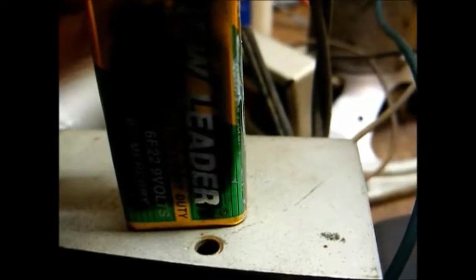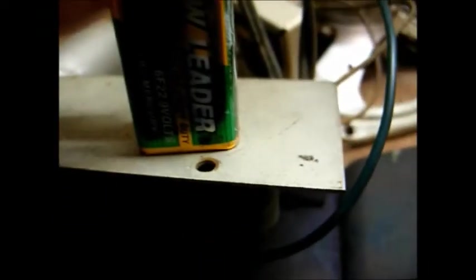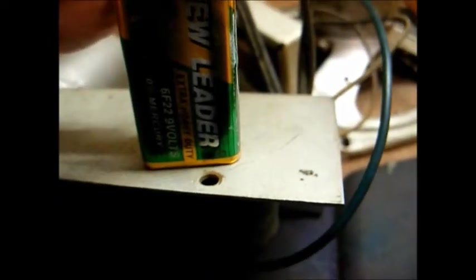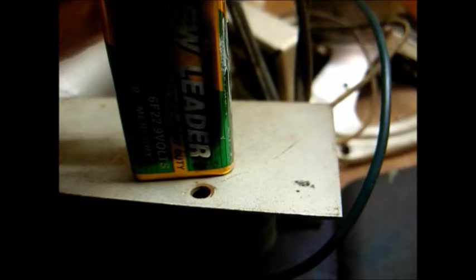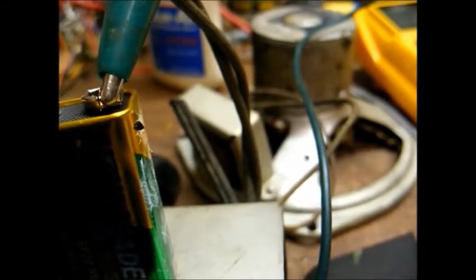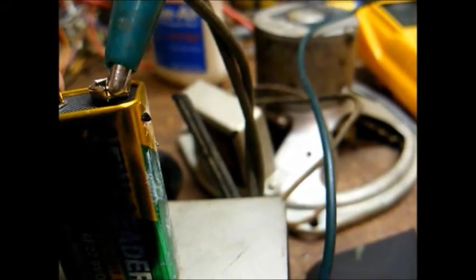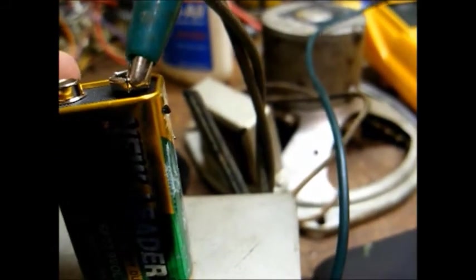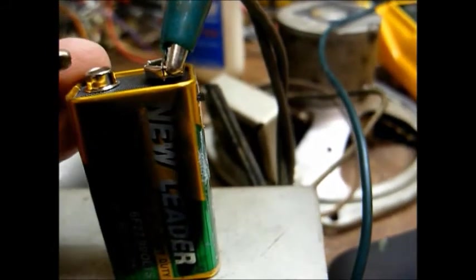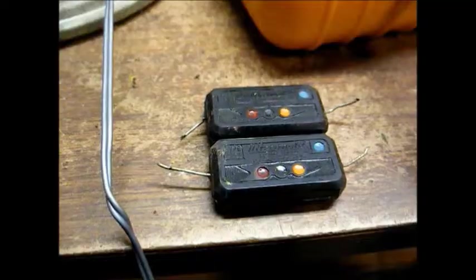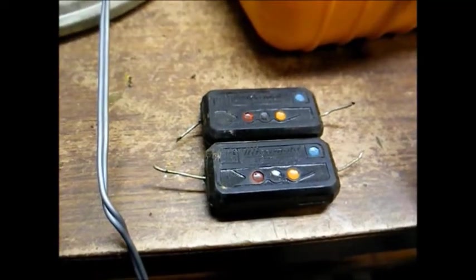Now we can proceed with the recap of the amplifier. Because that's about the only major component in here that would present a problem if it was bad.